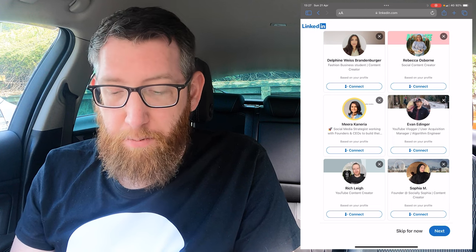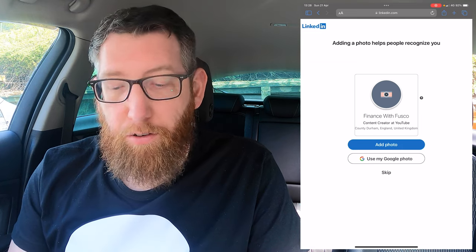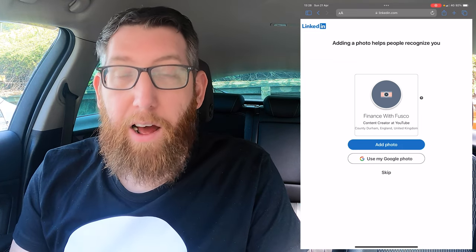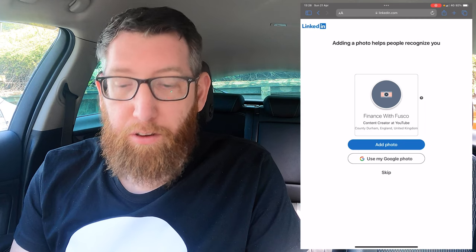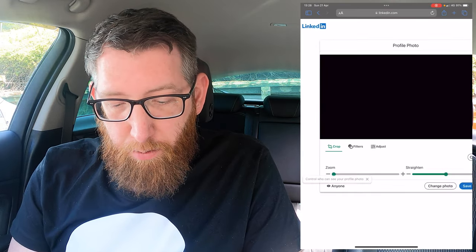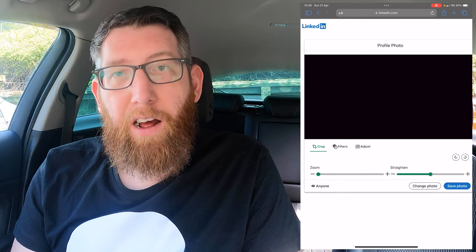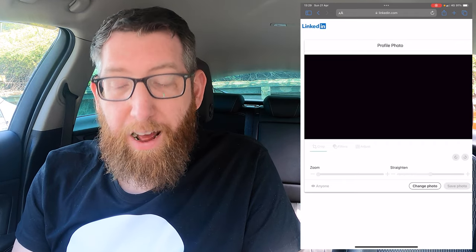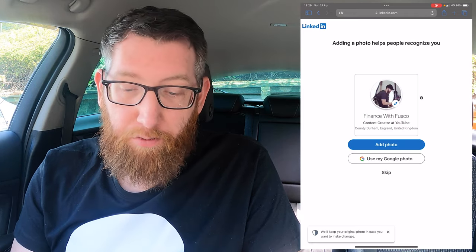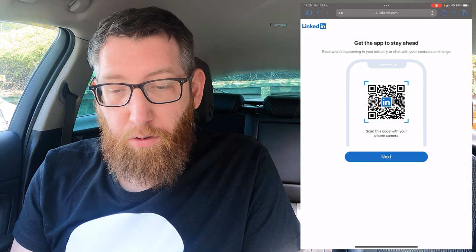The next step lets you load a profile picture. You can add one from Google, from your photo gallery, or skip. For this tutorial I'll click 'Add Photo', which opens the photo library. I've just got the one photo here — I'll select it and it gives you options to crop it or add filters. I'll save it as is, and as you can see the photo has been added to the profile.